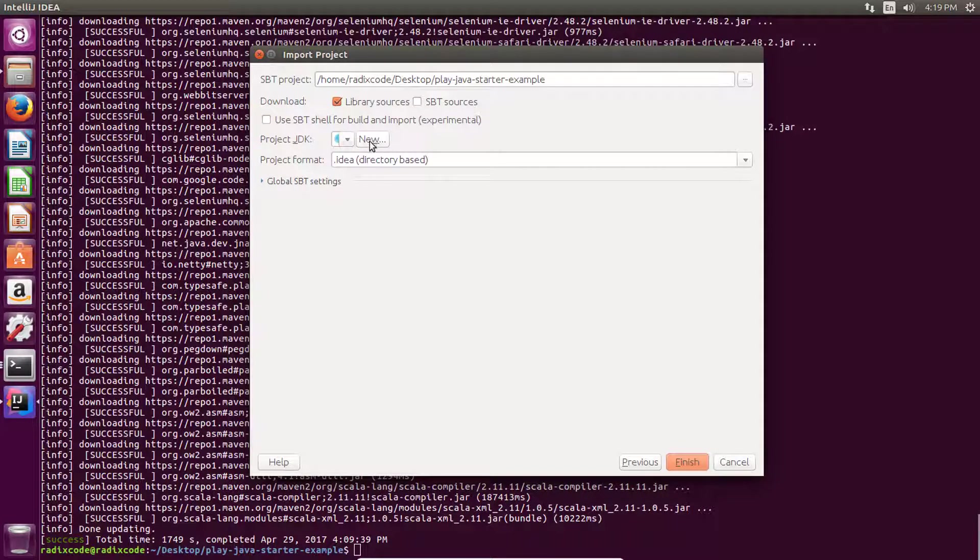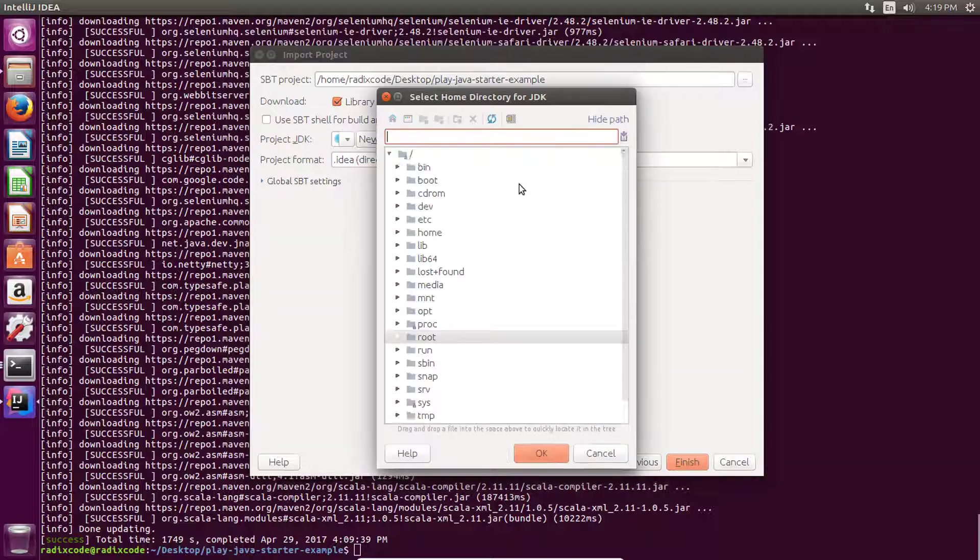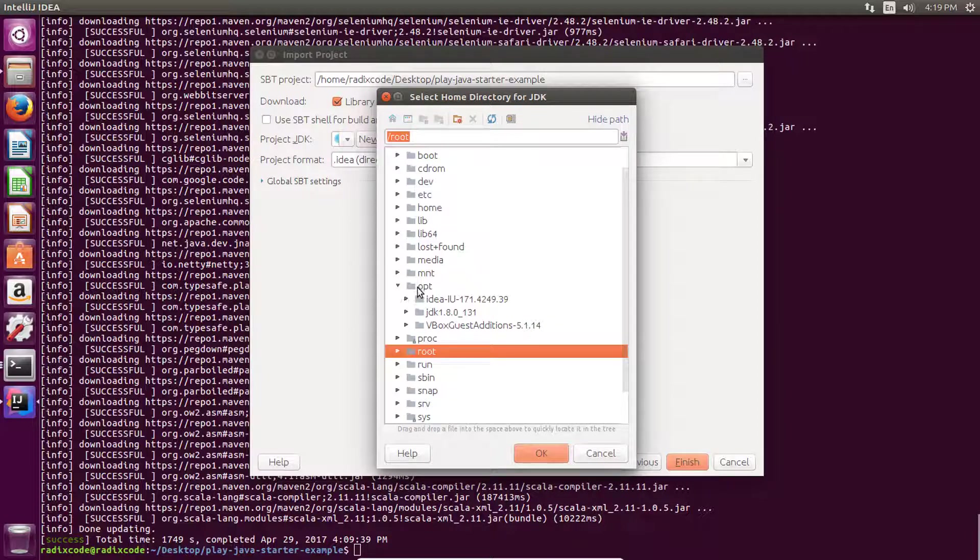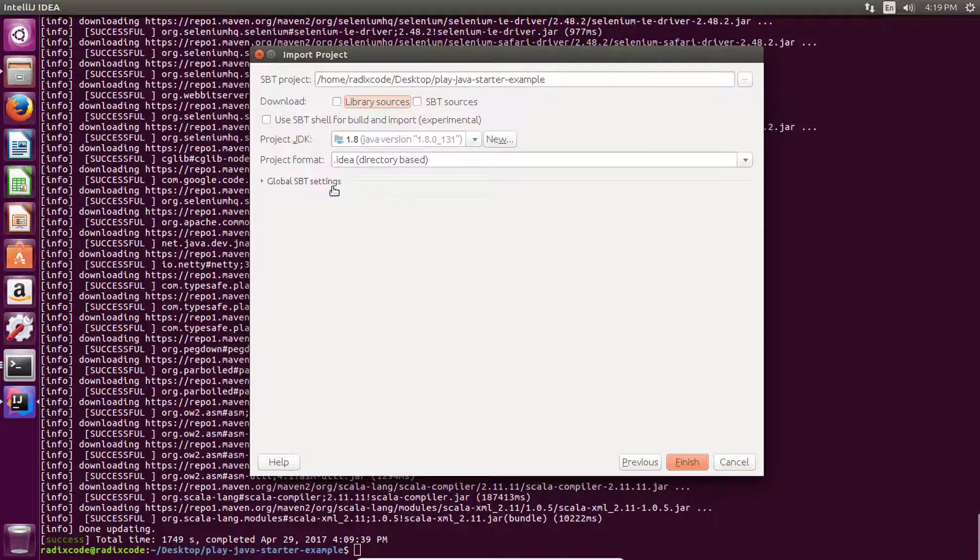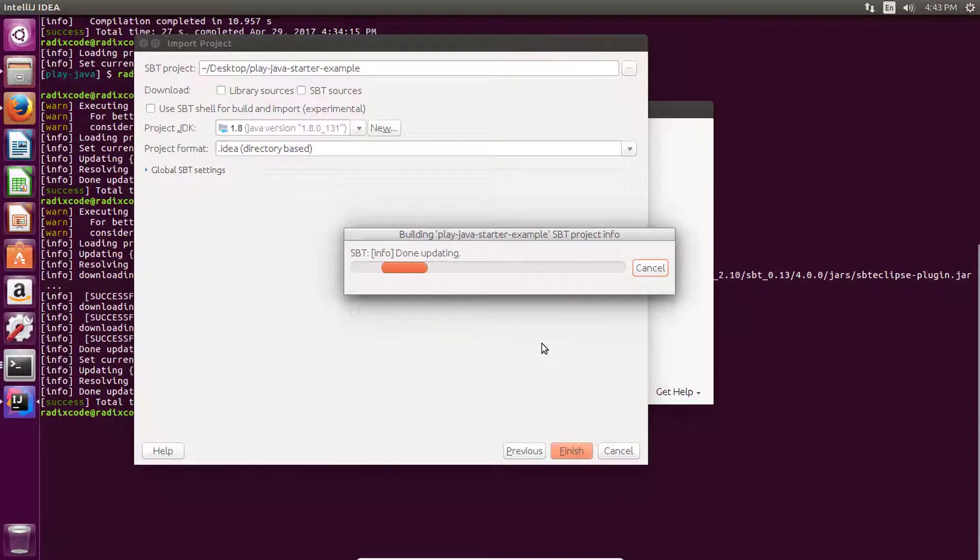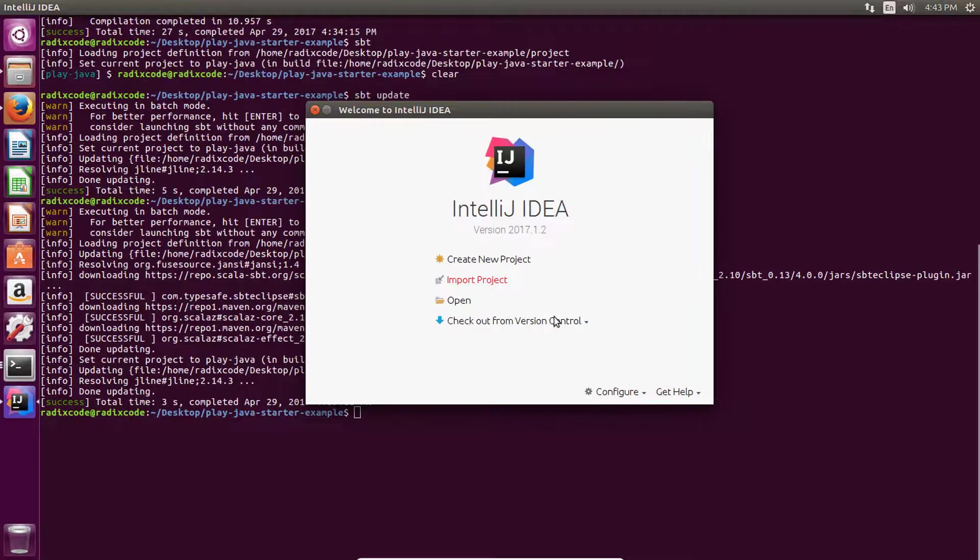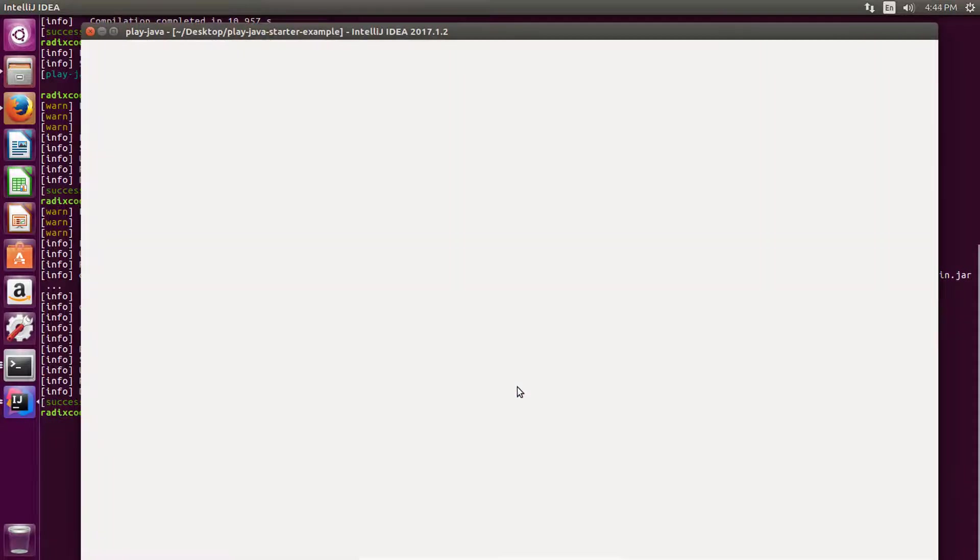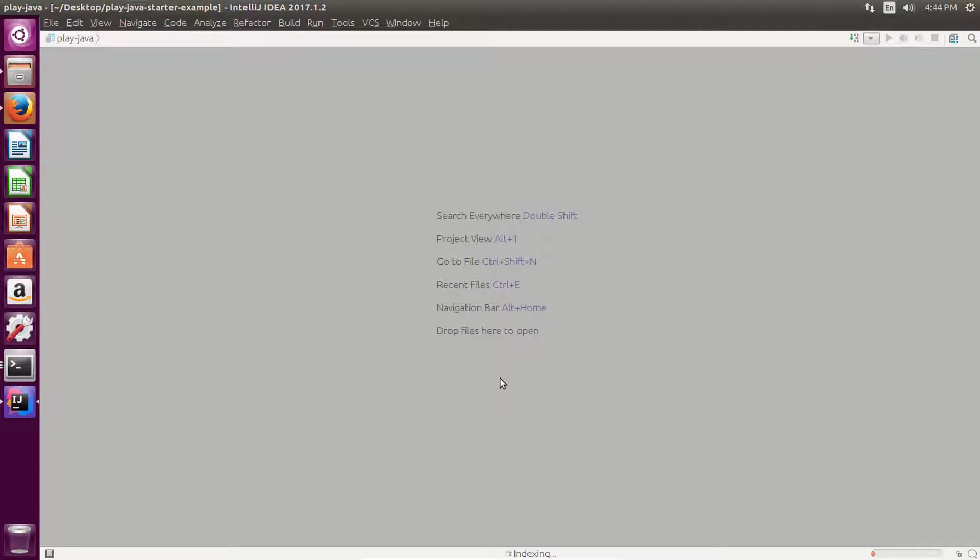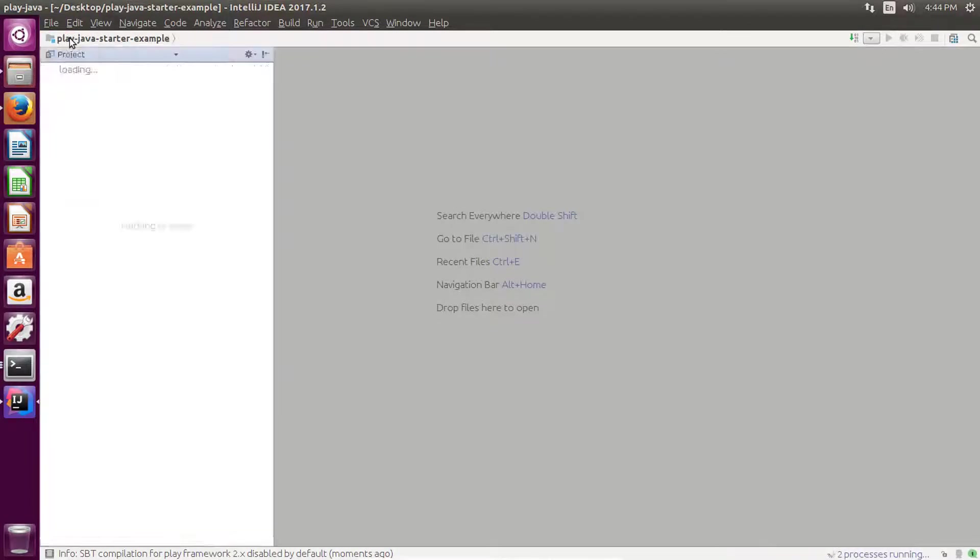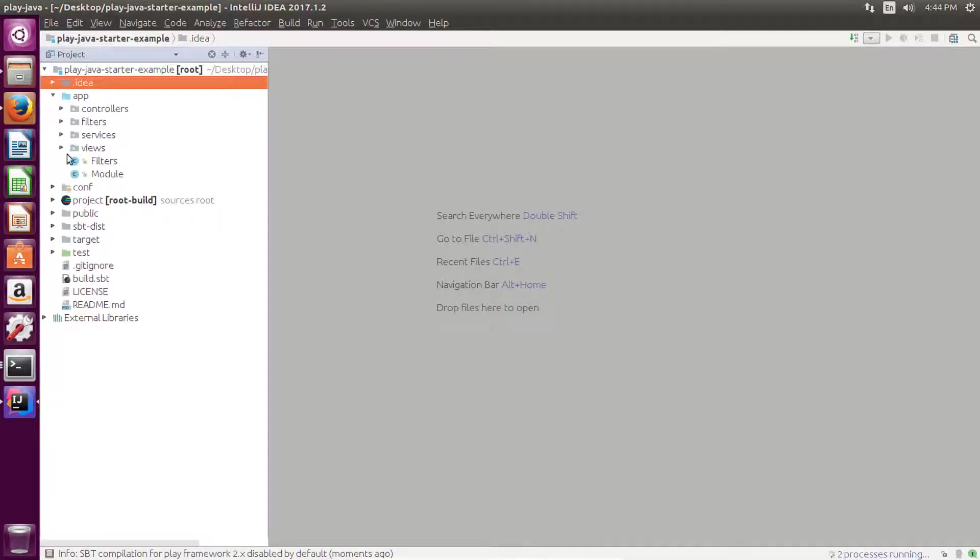Now click on this next button, click on JDK - and this is for just one time - then go to this opt directory and then select this Java JDK and click on OK. Now uncheck this and click on finish. Now click on OK.